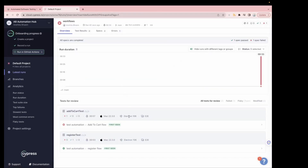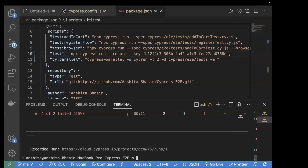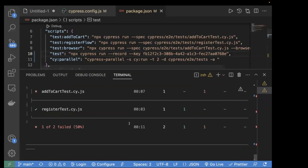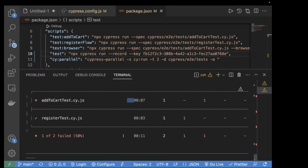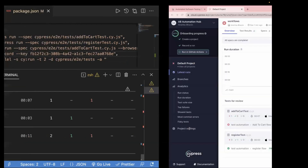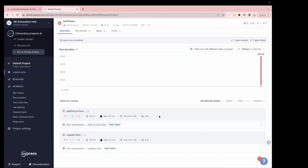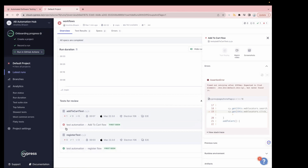Now we can see the test execution. On our local machine we can see one test case passed and one failed, because in the previous video we changed a locator to verify failure test execution — so it's still failing. Going back to the dashboard, the first test case Register is passing and the second one is failing.